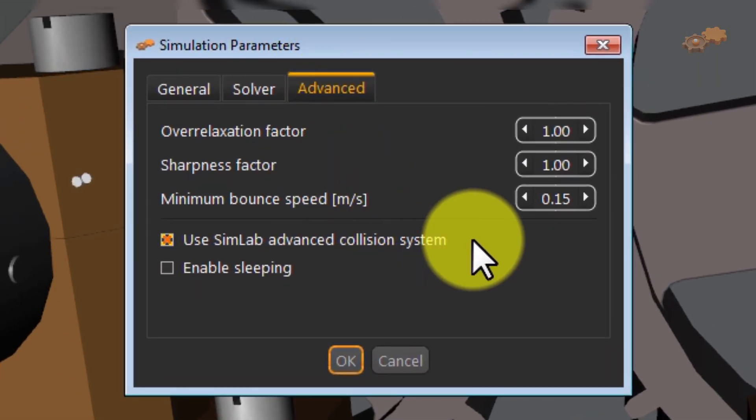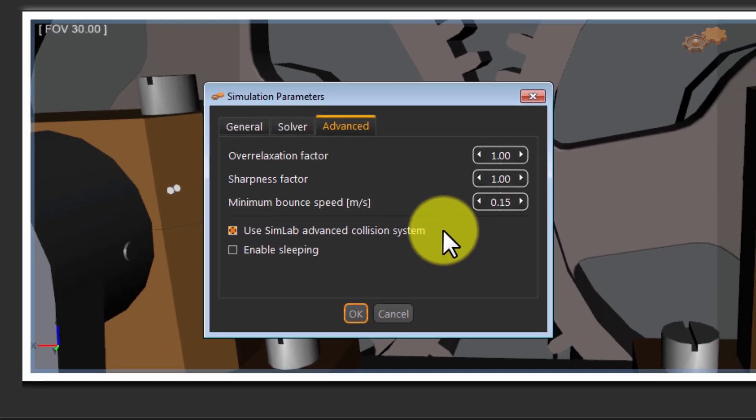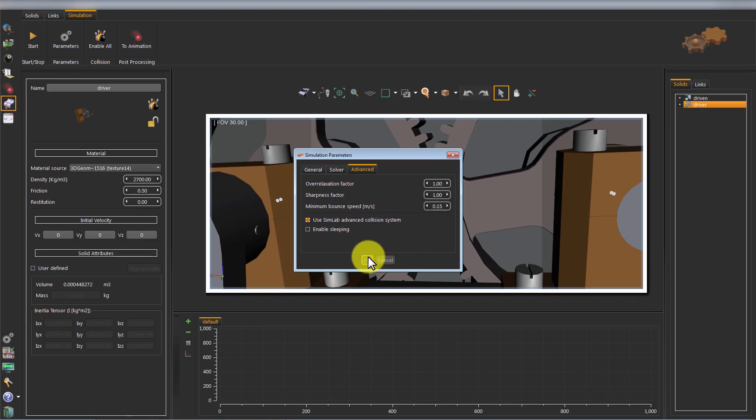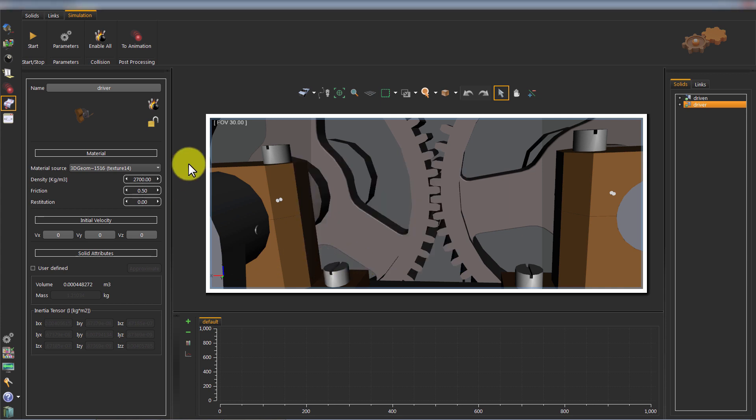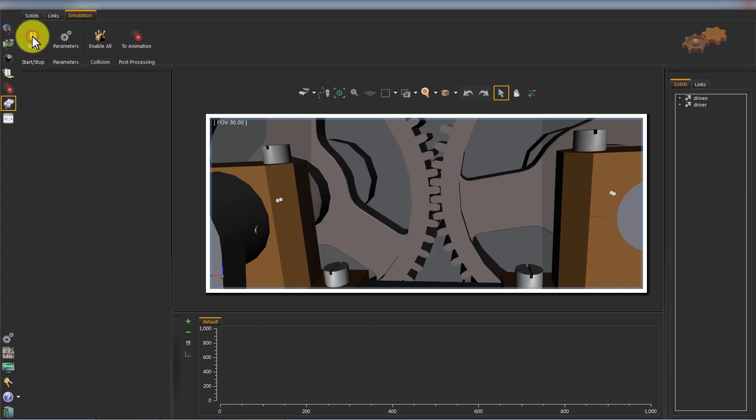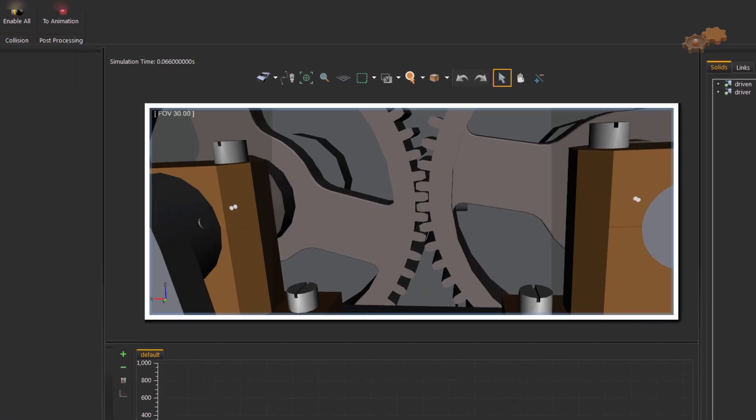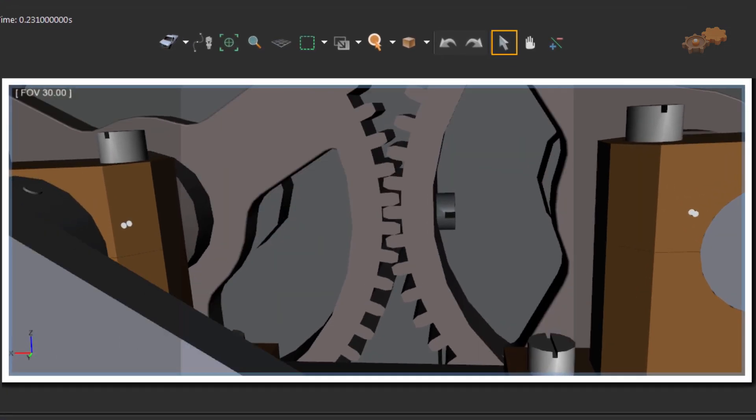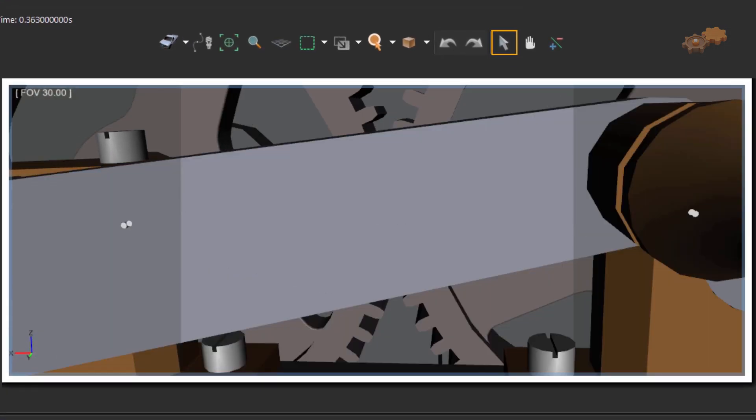Make sure that the option Use SimLab Advanced Collision System is checked. Click OK. Now the simulation is ready for running. Run the simulation to demonstrate the behavior of the current model.